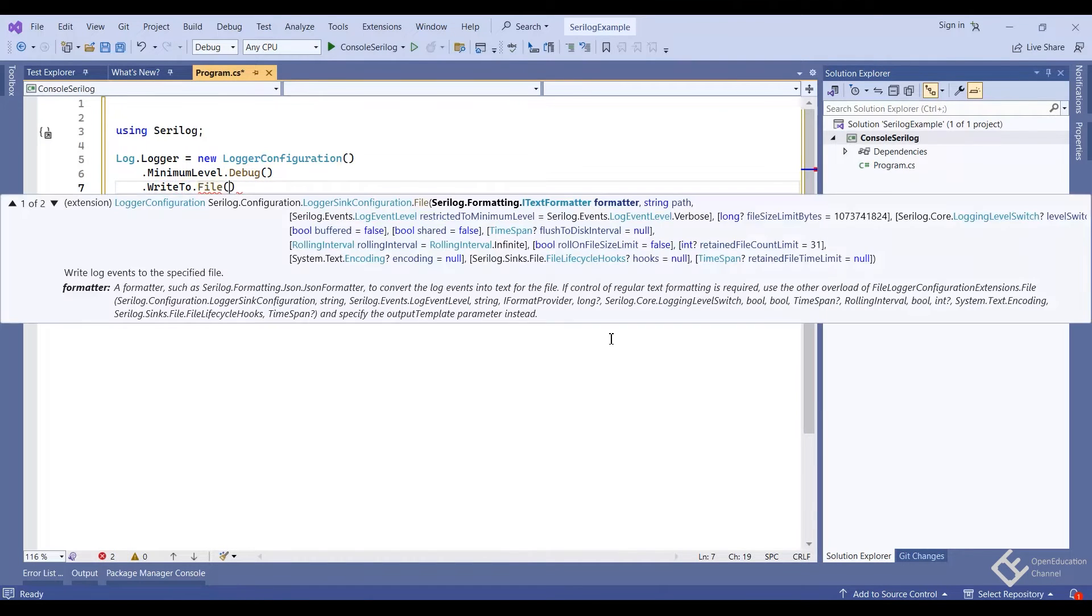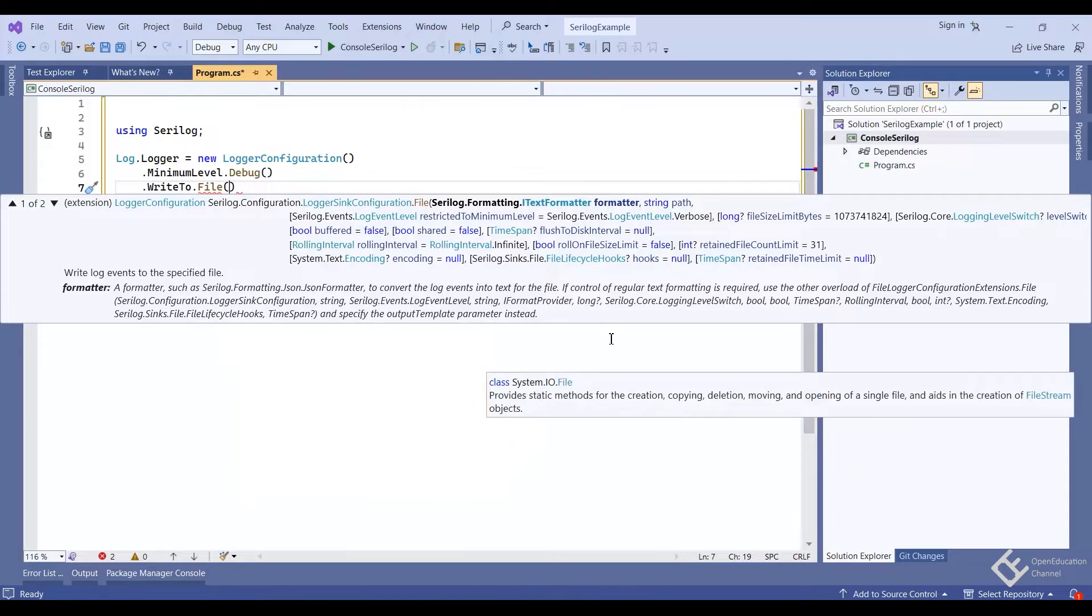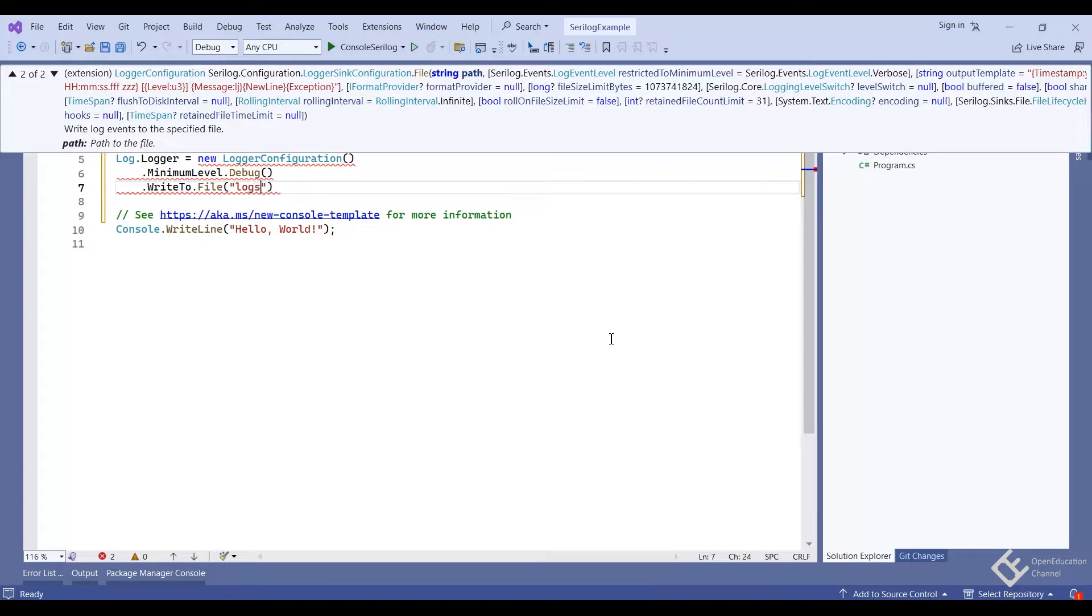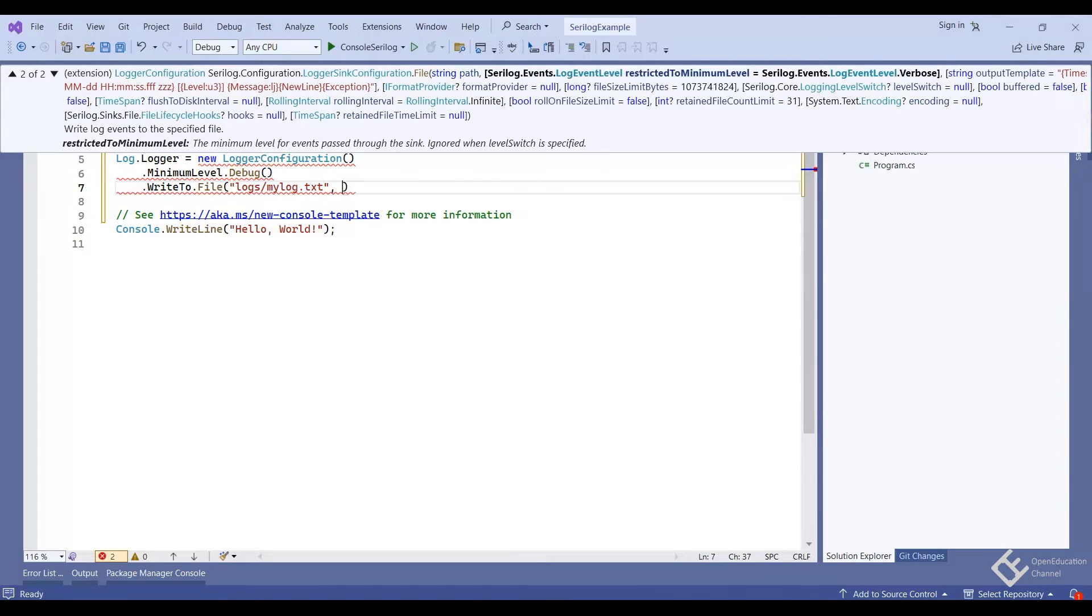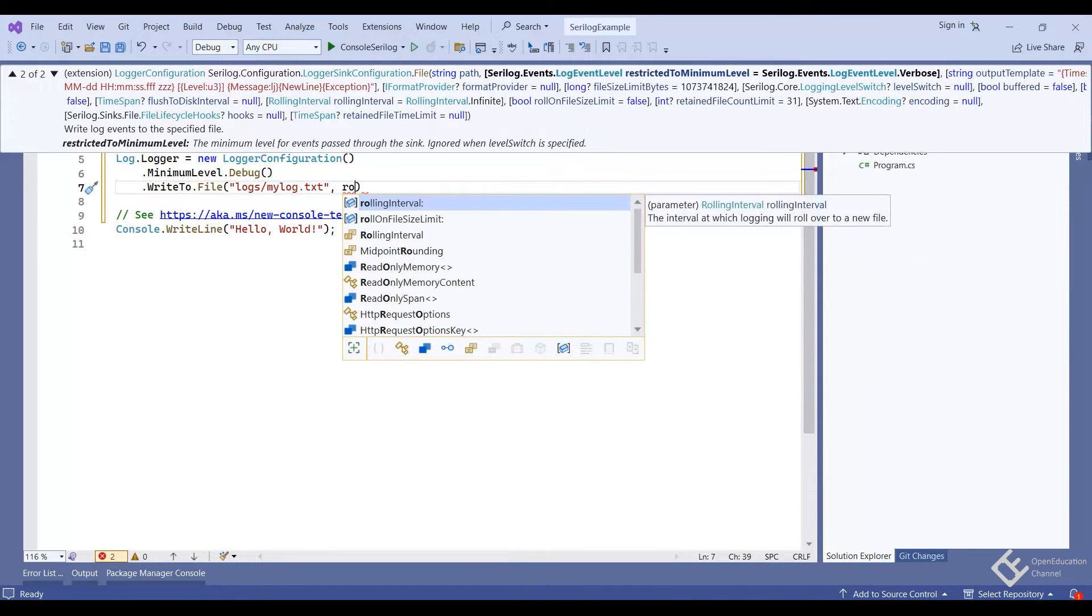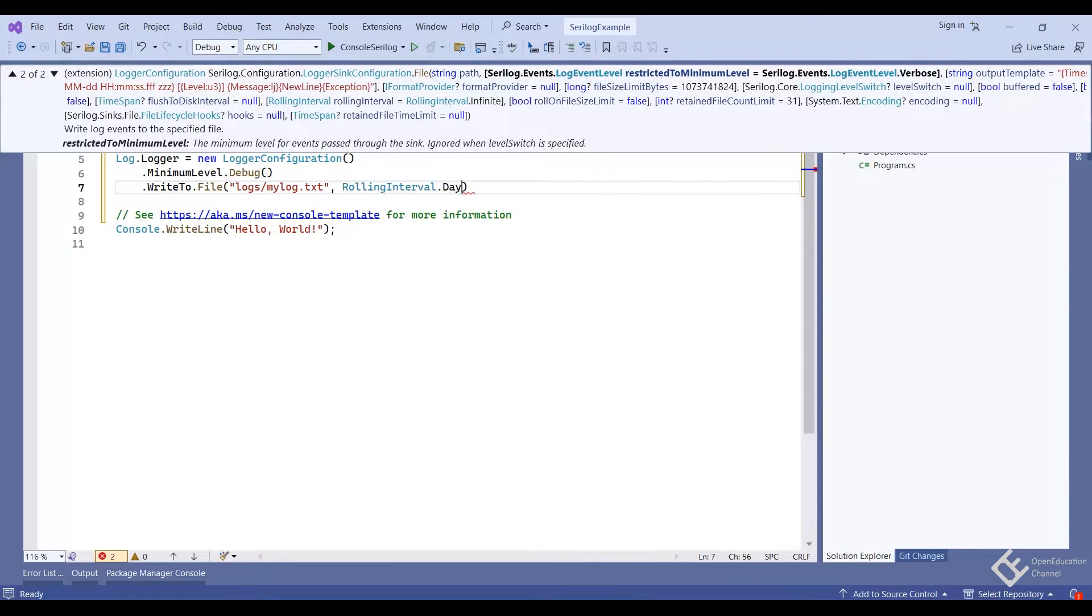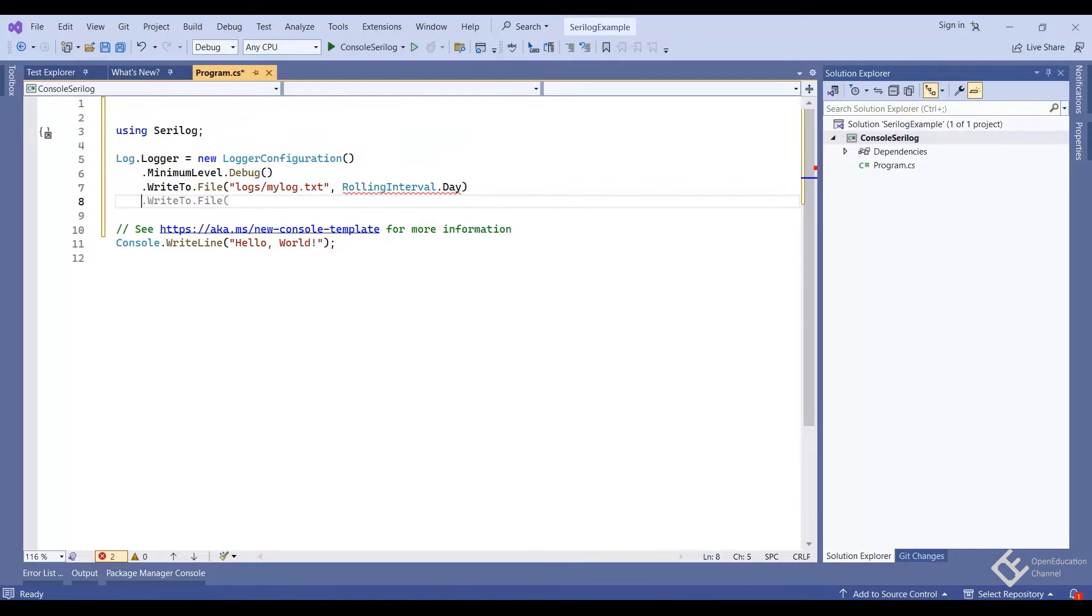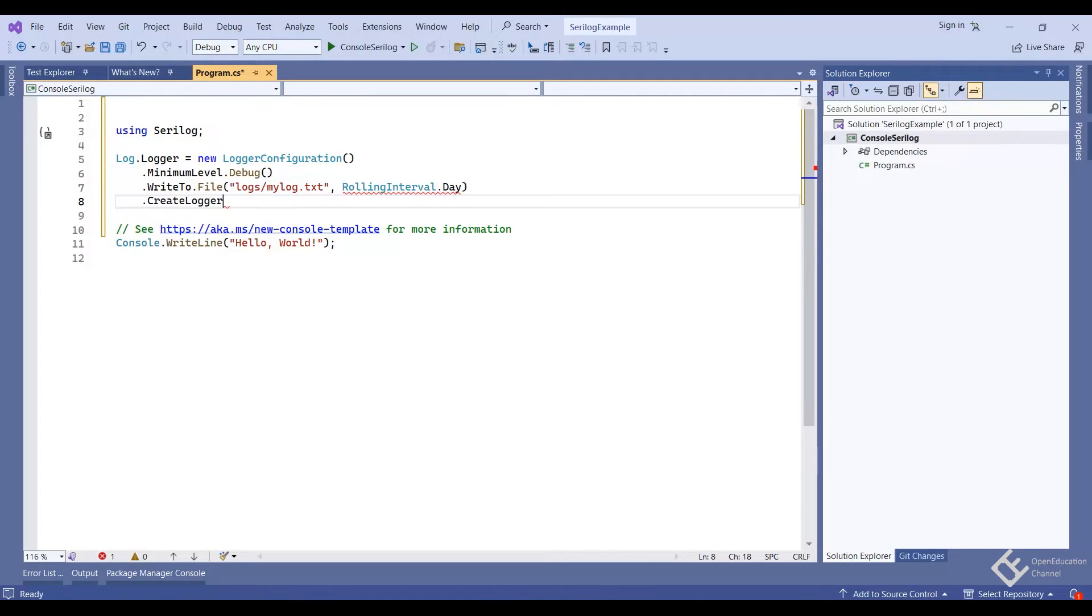Then log.logger equals new logger configuration.minimum level debug.write to.file. And then in the first parameter, I will give the relative path where my log files will be stored with file name. In my case, it's logs slash. So here logs is the folder. And the file name is my log.txt. Then second parameter is rolling interval. Rolling interval day. It means it will create a new file per day. And finally dot create logger.